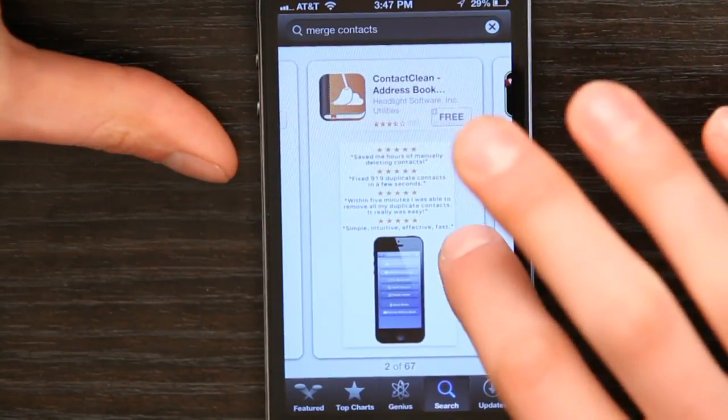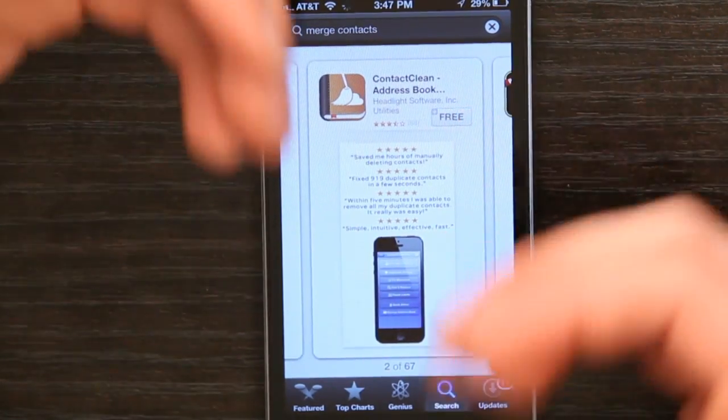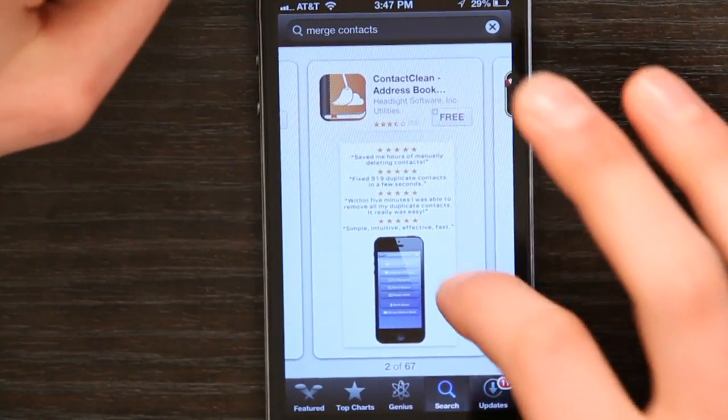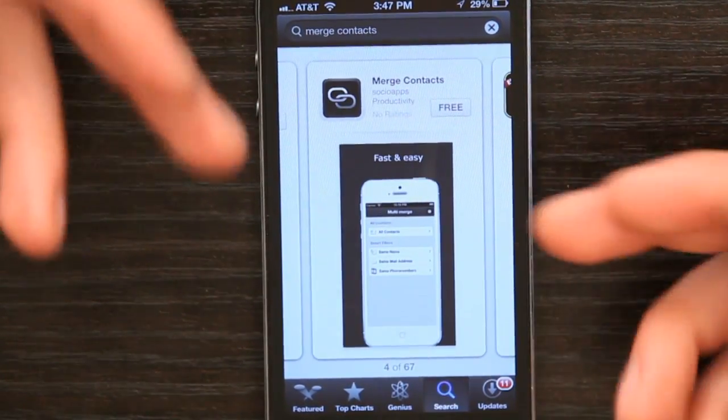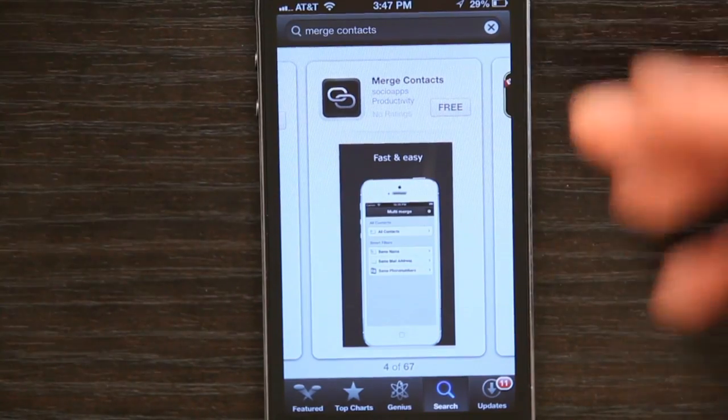But there are other options besides. There are free applications that purport to do the same thing — for example, Merge Contacts, which also provides other features. Generally what I do when looking to solve a problem like this is download the free app first, see if it solves the problem, and if it doesn't, spend two bucks to do it.